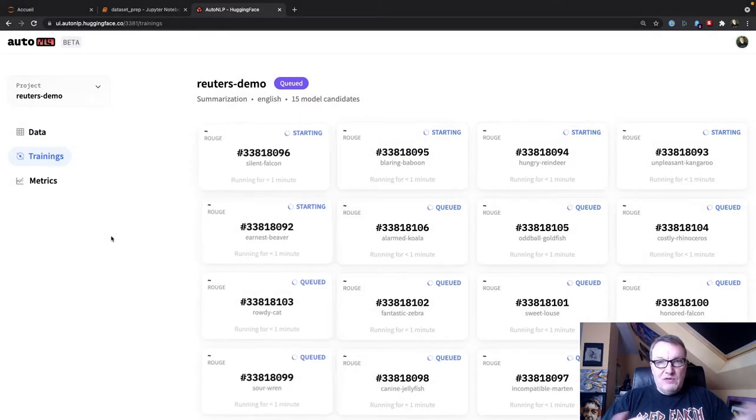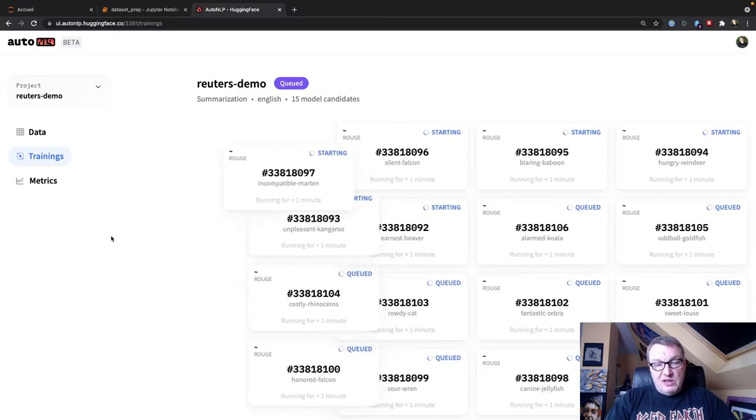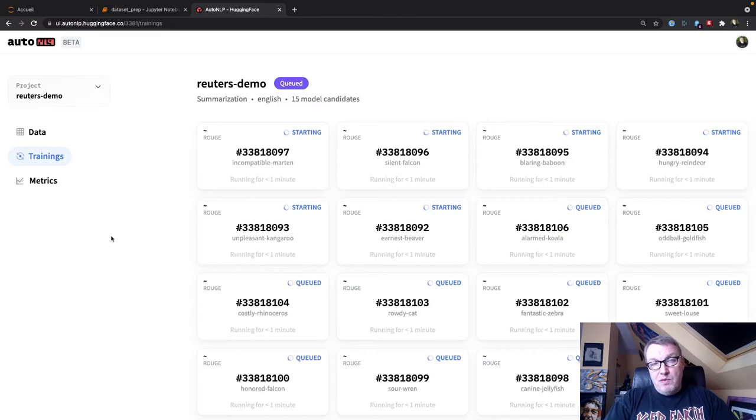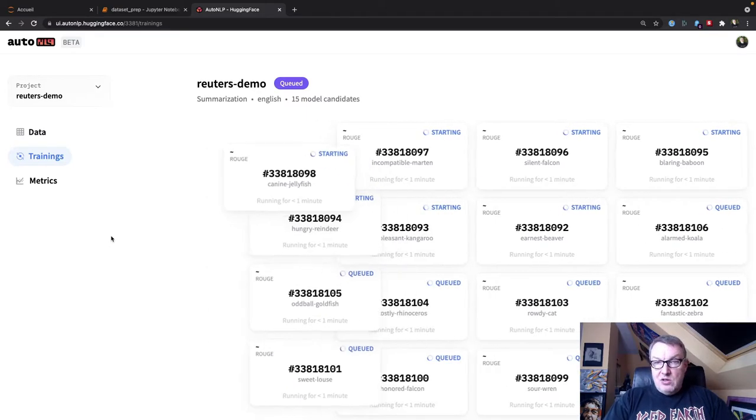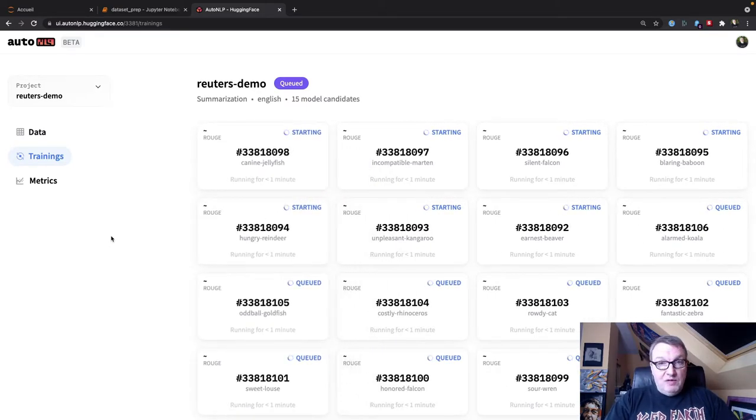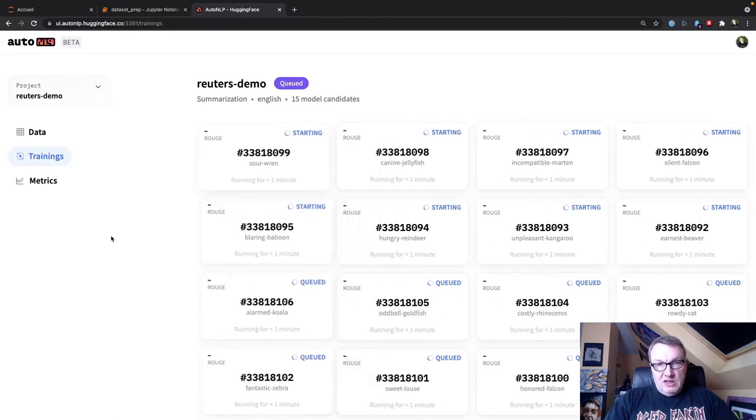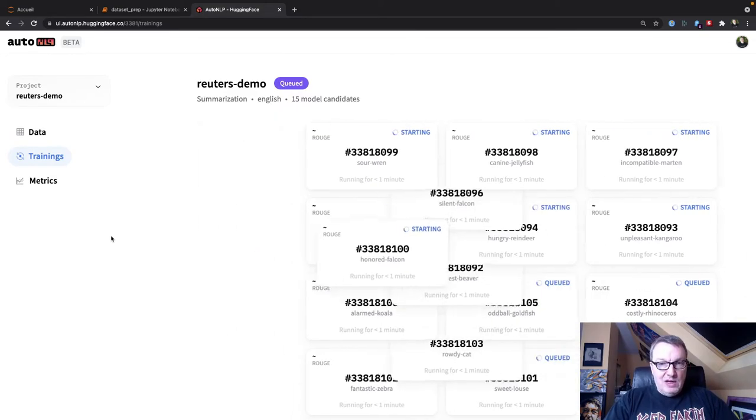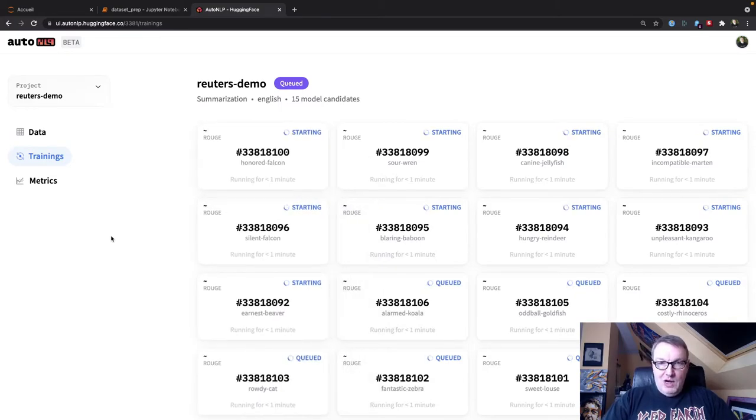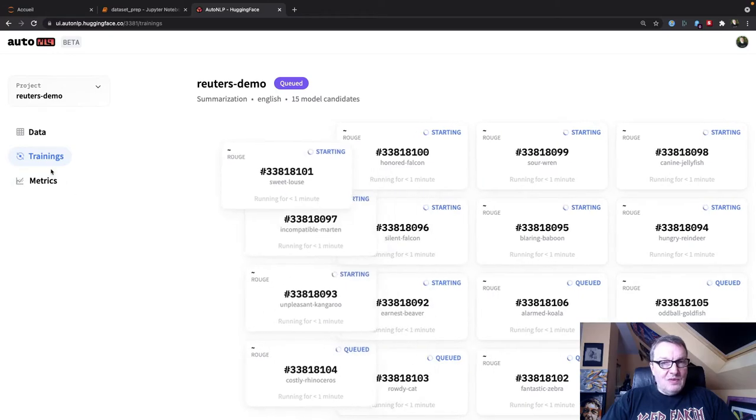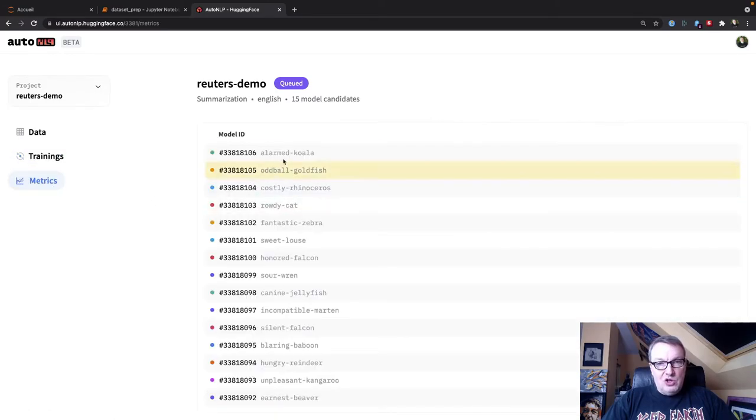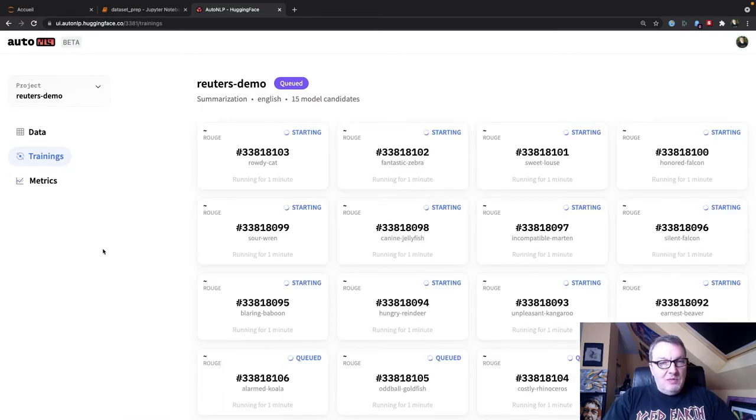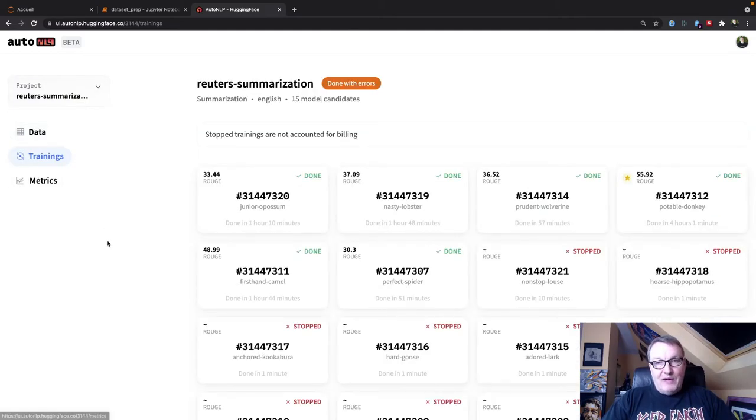So after a few seconds, the training jobs start. So AutoNLP's picked the most interesting models on the Hugging Face Hub for summarization and it's launched actually 15 jobs that will start fine-tuning on my dataset using well chosen hyperparameters. So this will last for a while and I'll leave that one running. And of course, once those jobs start reporting metrics, we'll see them here. But again, in the interest of time, we're going to jump to a final training job.